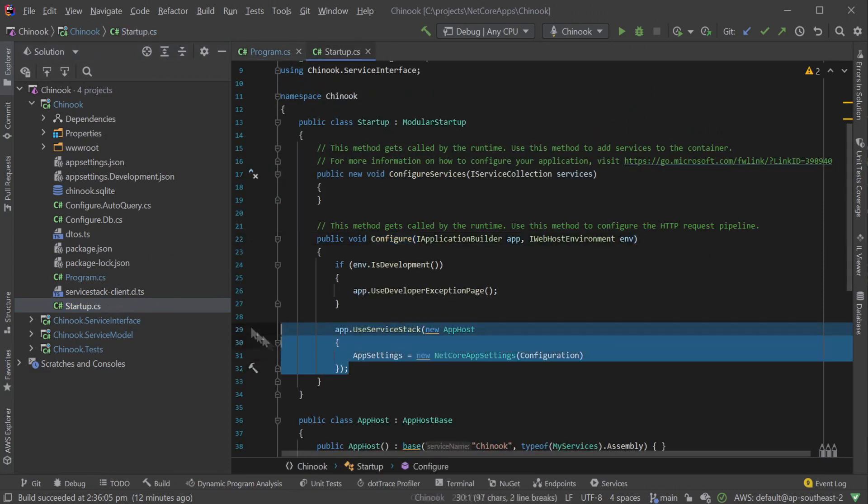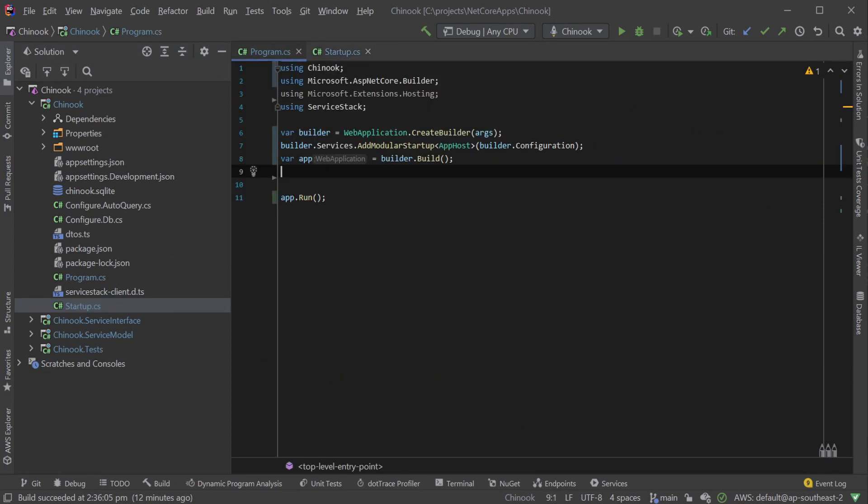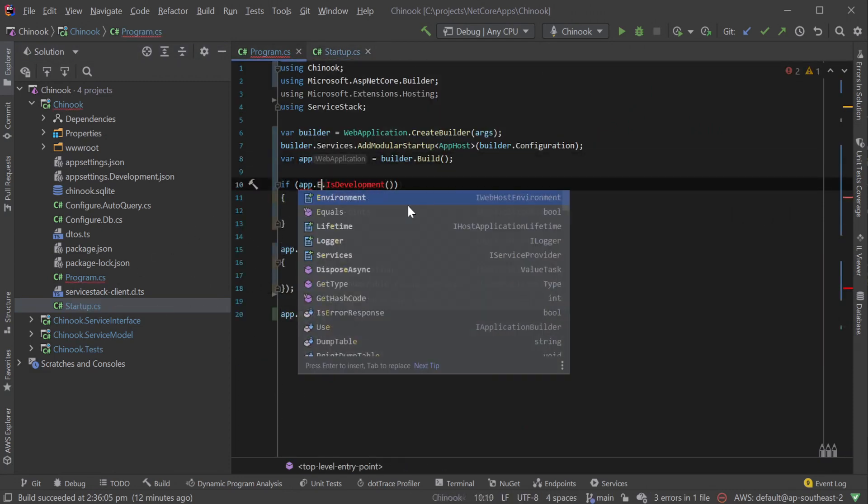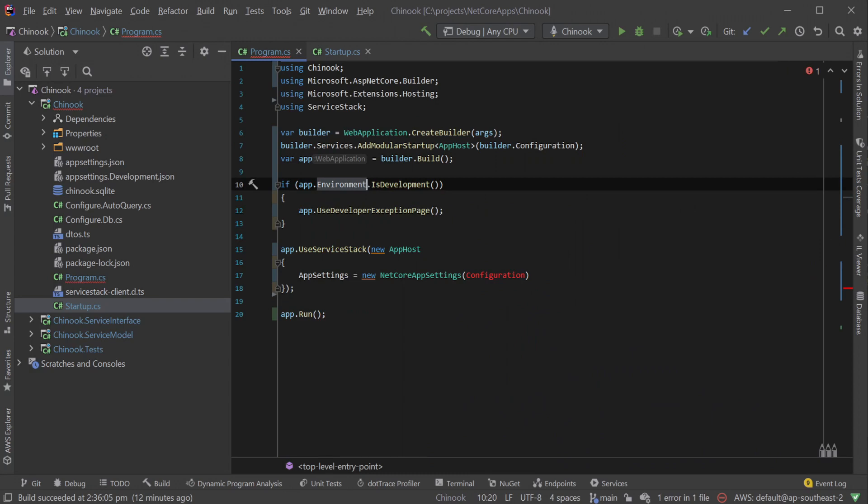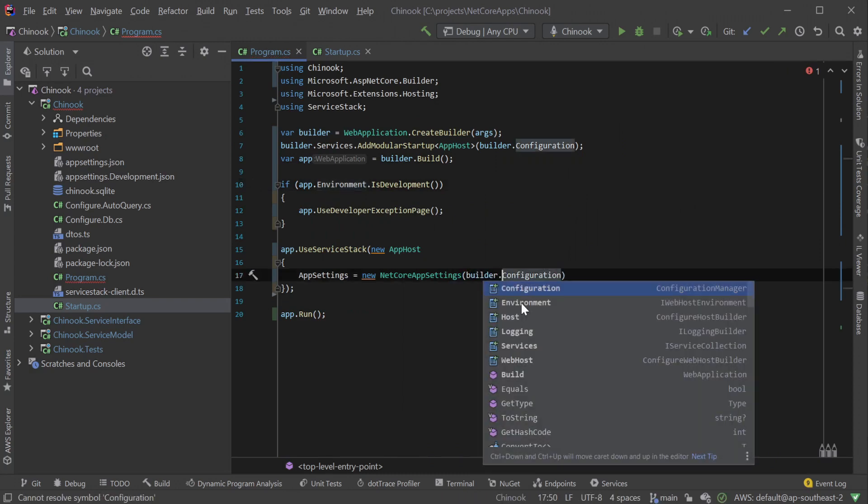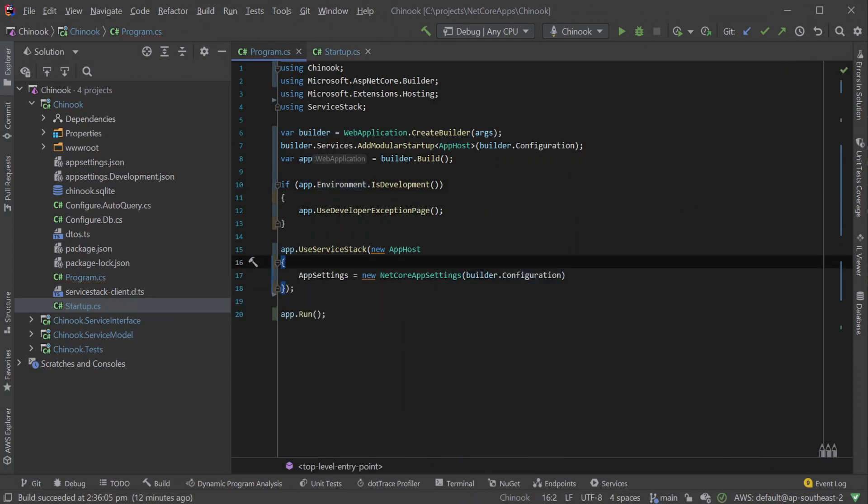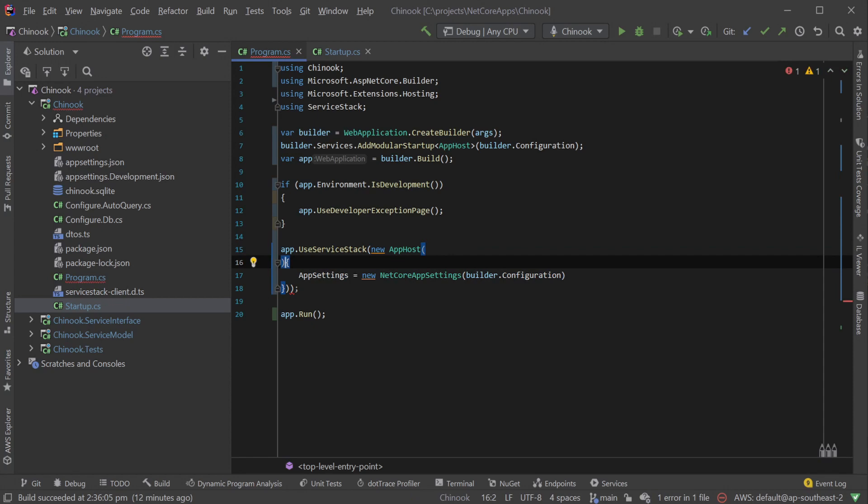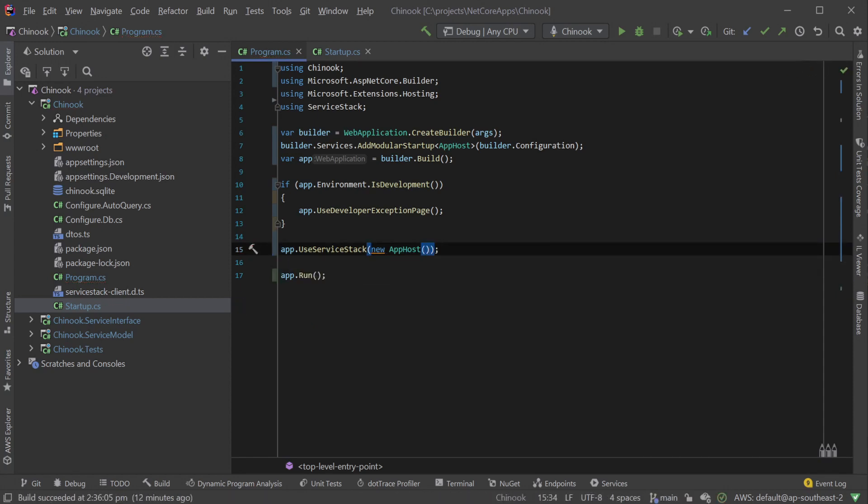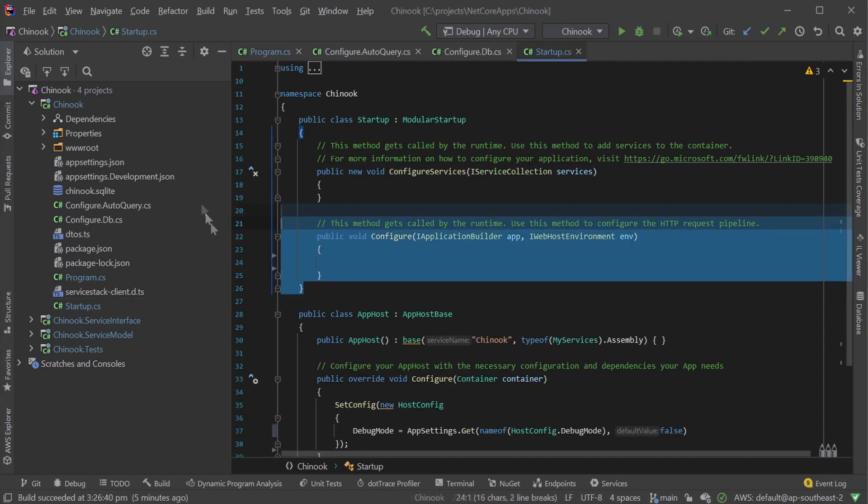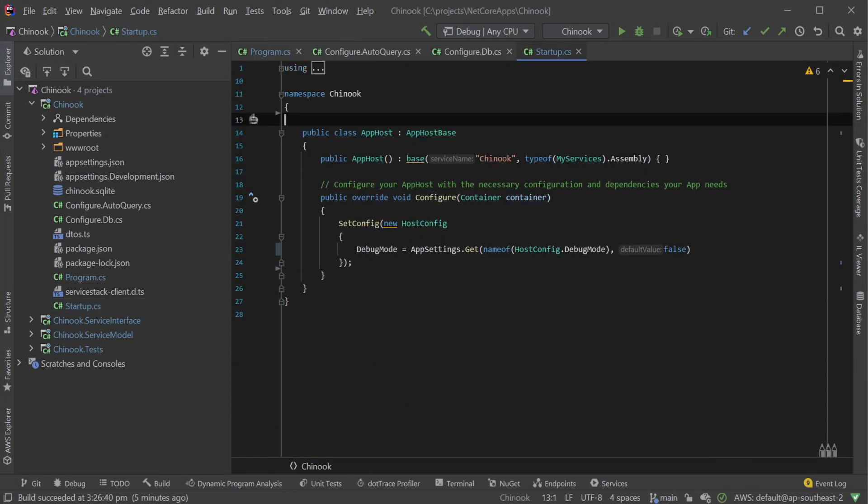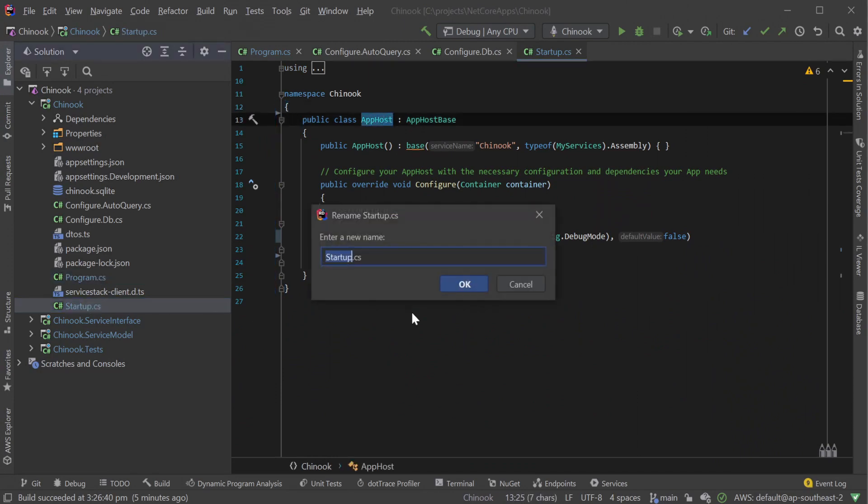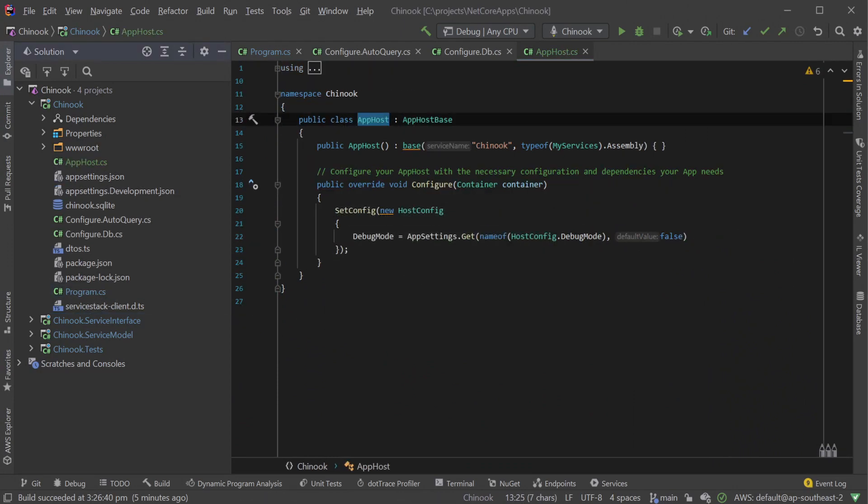Now we can pull the existing logic from our startup class configure method straight into our top-level statements and fix the environment reference from our app. From 5.13 onwards the .NET Core app settings also auto-resolves the IConfiguration from our builder, so this can be simplified as well.